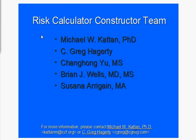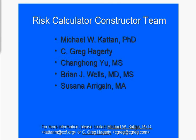I would just like to take a second to thank the risk calculator constructor team that consists of Dr. Michael Kattan, the head of QHS here at the Cleveland Clinic. Greg Haggerty is our programmer who's done all the work behind the scenes. And then also Changhong Yu and Susana Arrigain who work here in the department with us. Feel free to contact us, and we'll try to make some more videos showing some more complicated use of this tool. Thank you.